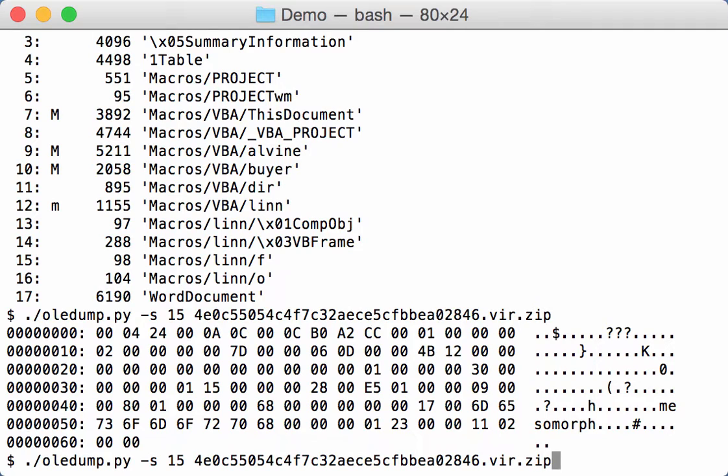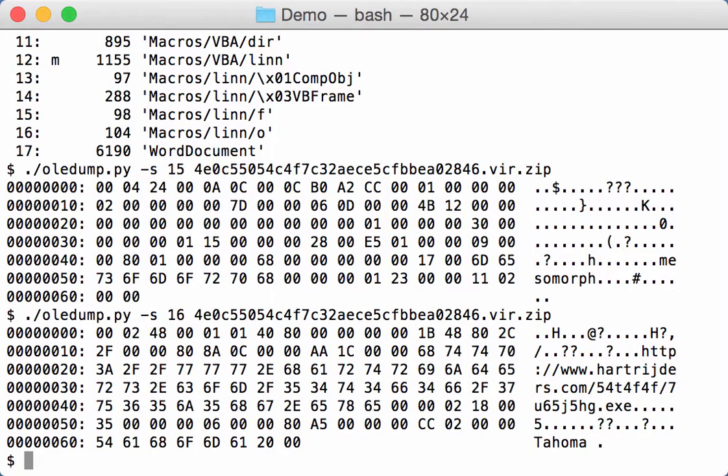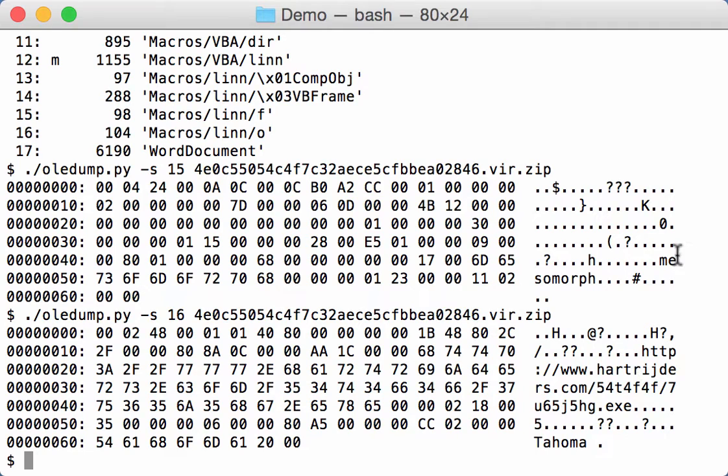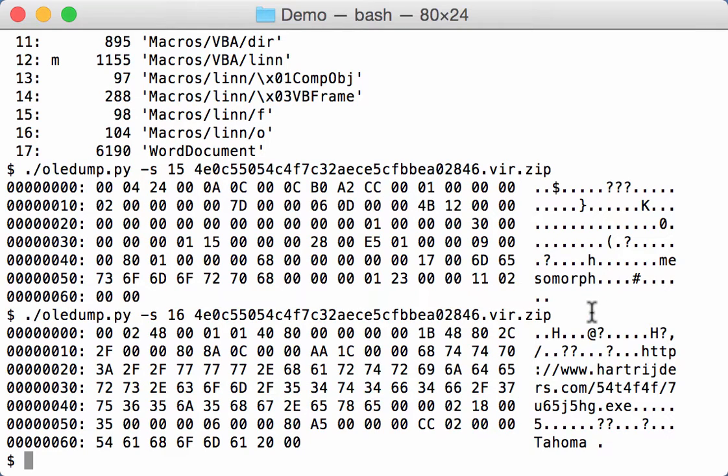And if we look at 16, you can actually see a URL here. Now if we look for mesomorph, this name here, inside the VBA code.